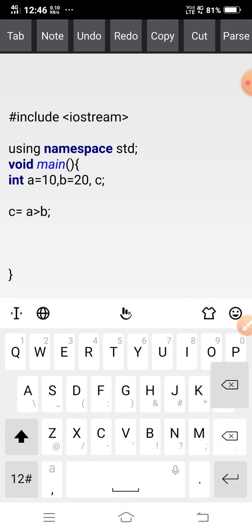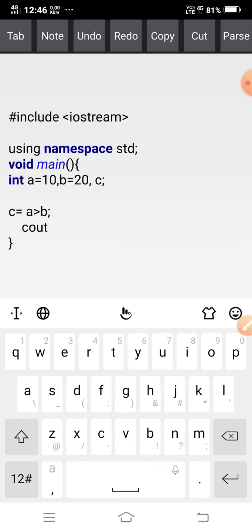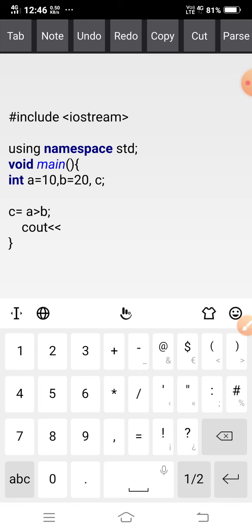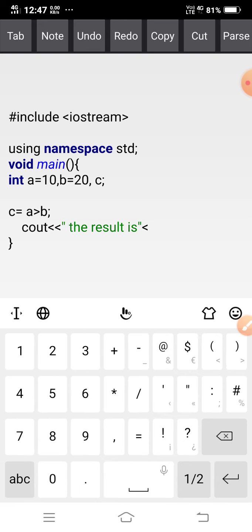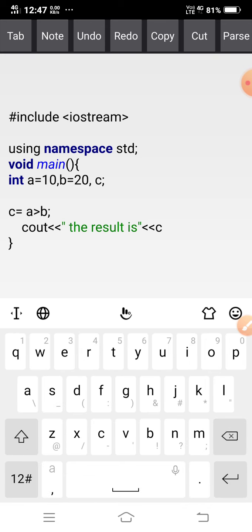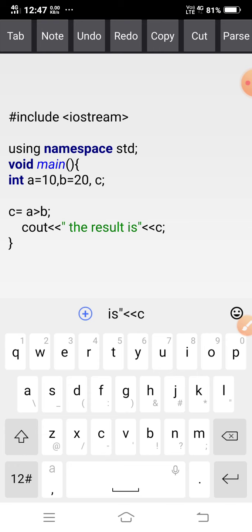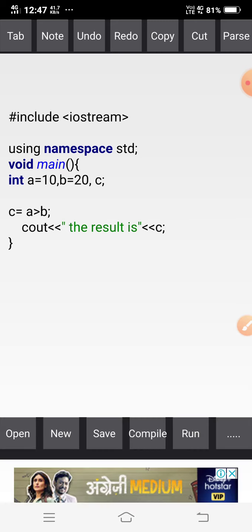So a is greater than b — whether it is true or false, it will store the result in c. Then I write 'cout << "The result is: " << c;' to display the value stored in c. This is the simple coding for the relational operator demonstration.